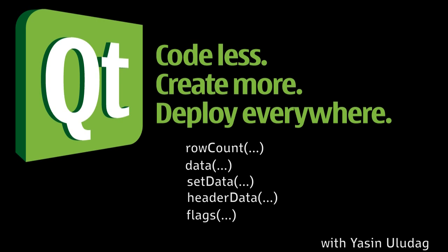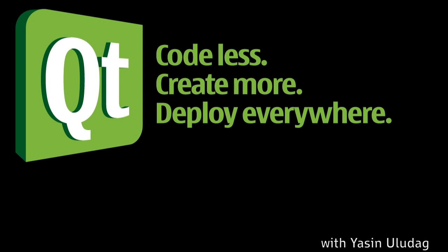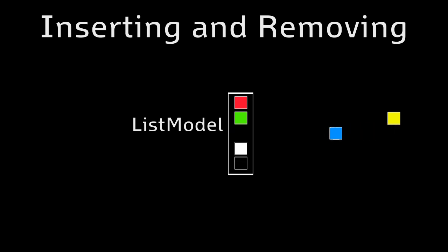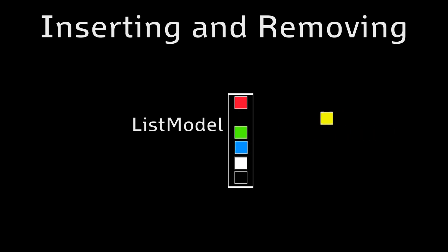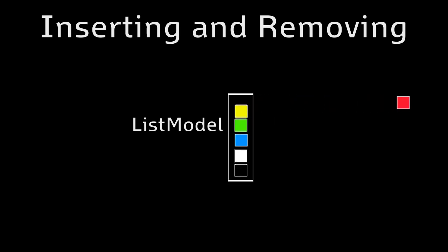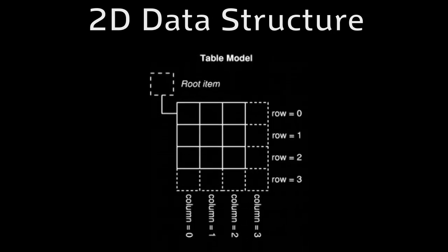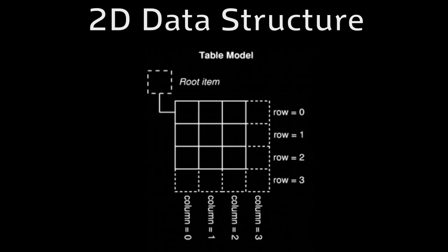You should now be able to understand how models and views work with each other to some degree. Alright, let's see what we'll be doing today. We're gonna extend on what we learned last time, and implement inserting and removing of items to our list model. This is a very useful feature, and you should learn it. Once we are done with that, we will go on and create our own table model, a two-dimensional data structure.